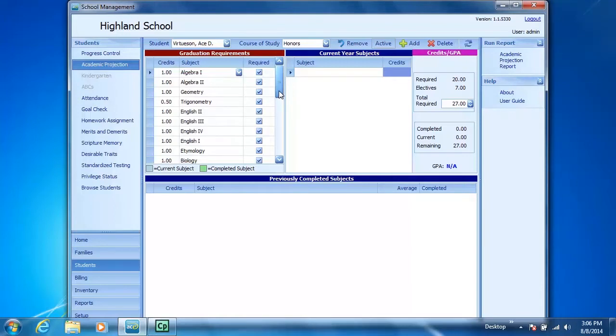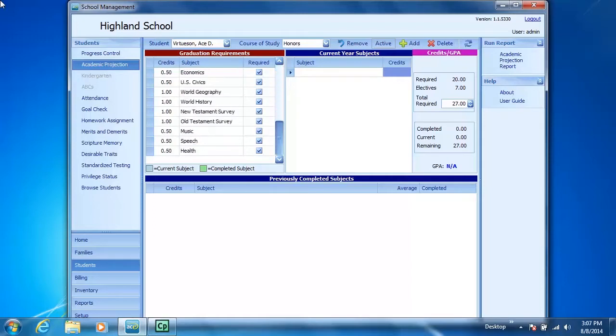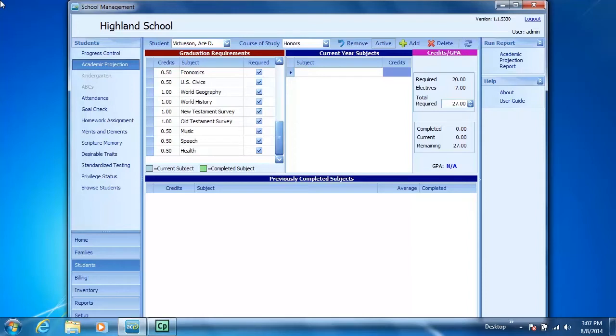For instance, the honors course of study requires New Testament survey and Old Testament survey as Bible electives. However, let's suppose in your school you require honor students to take four Bible credits, one of them is Life of Christ.